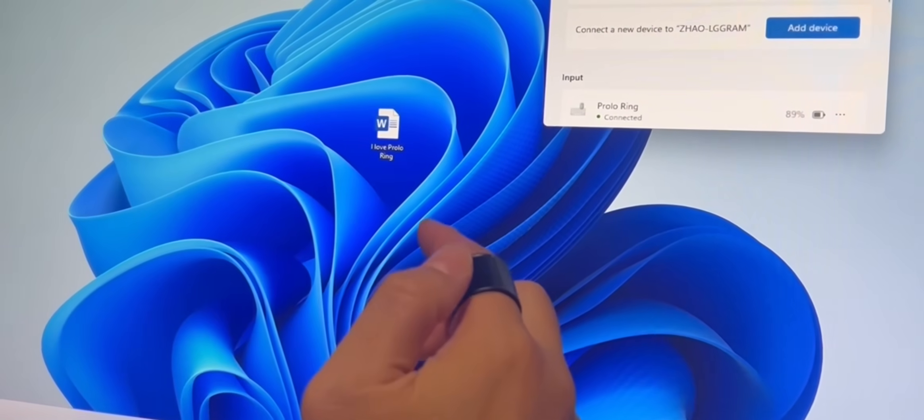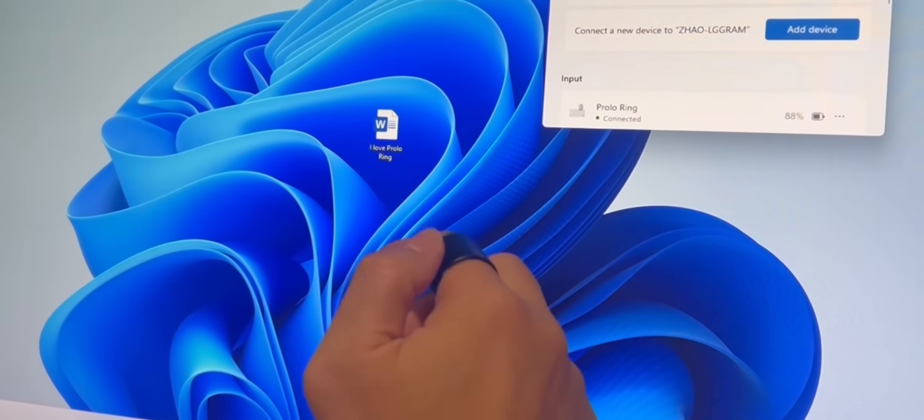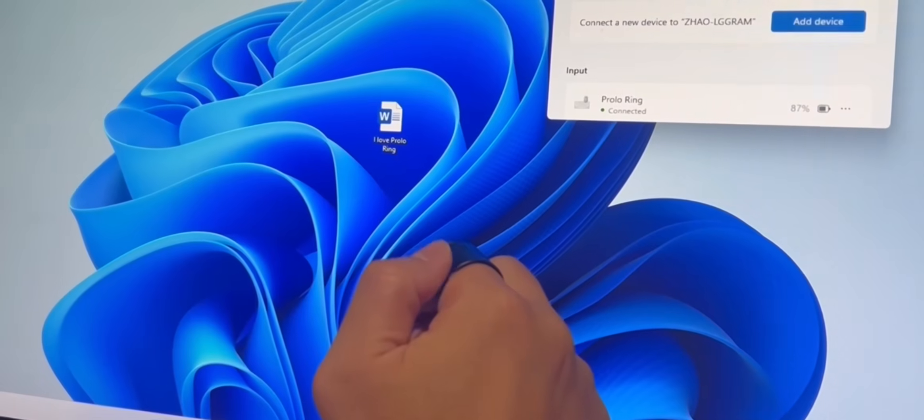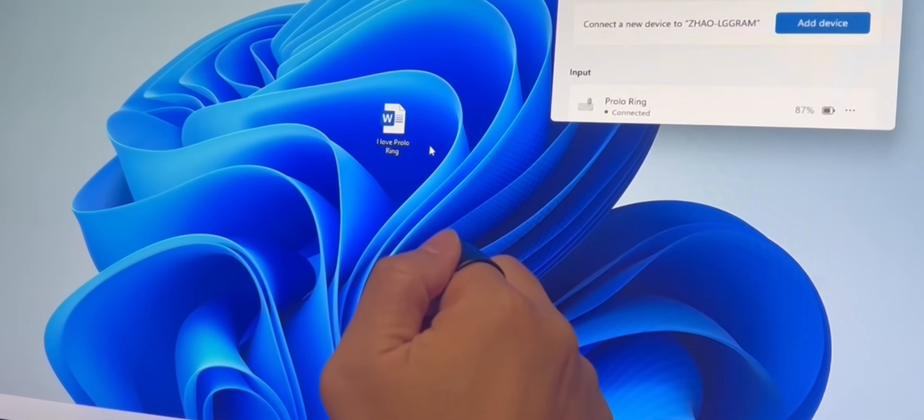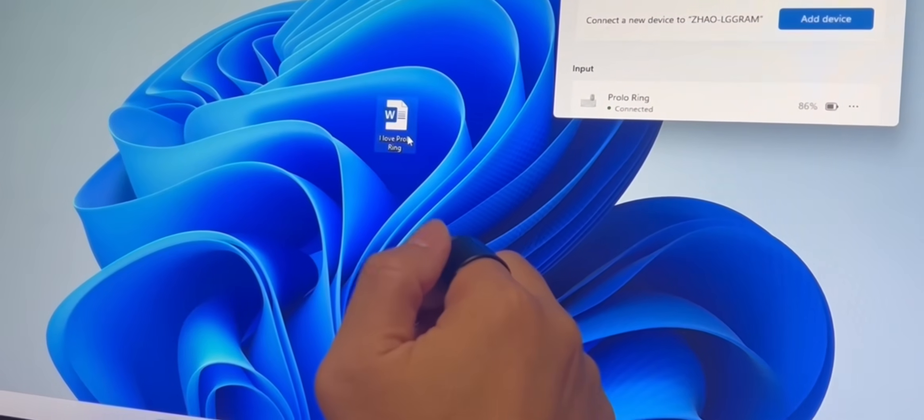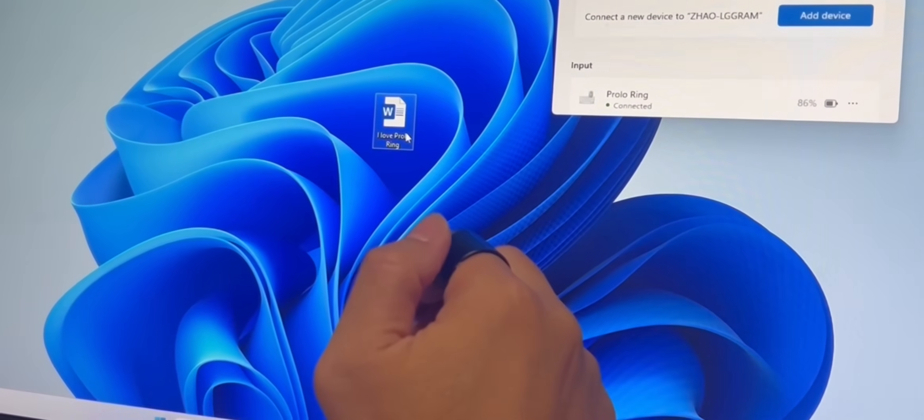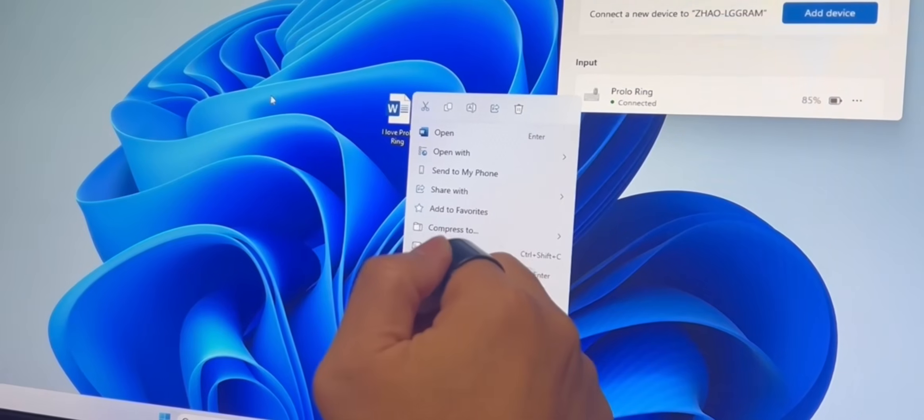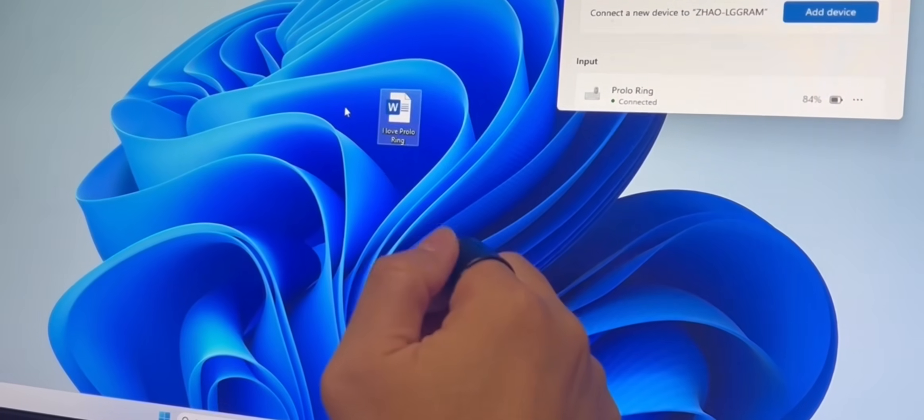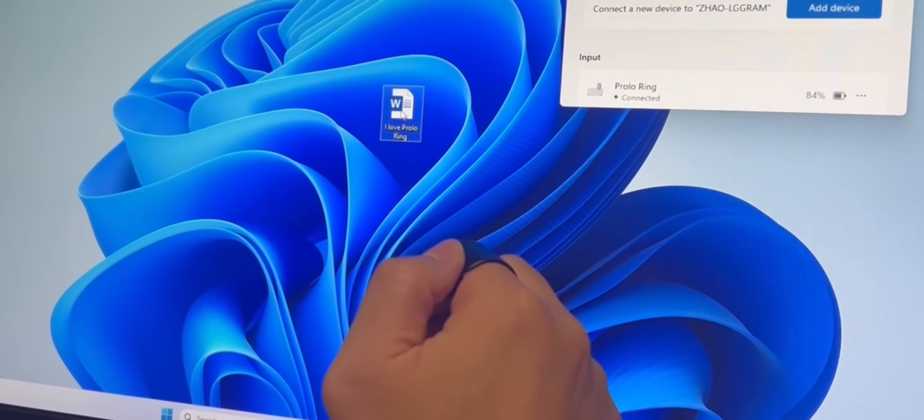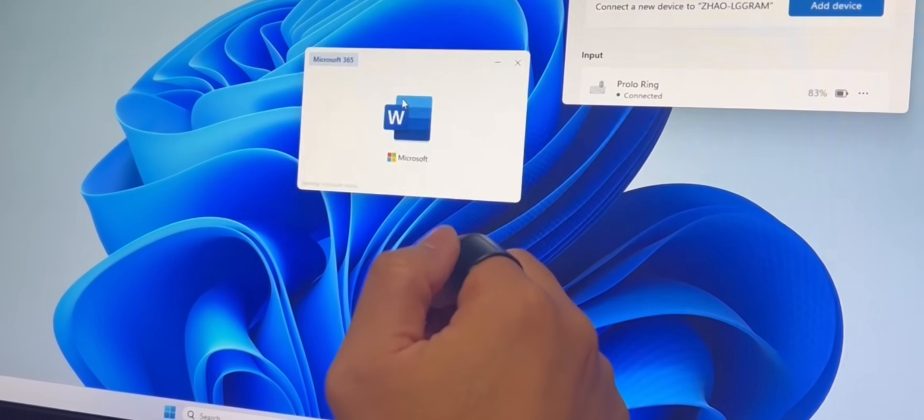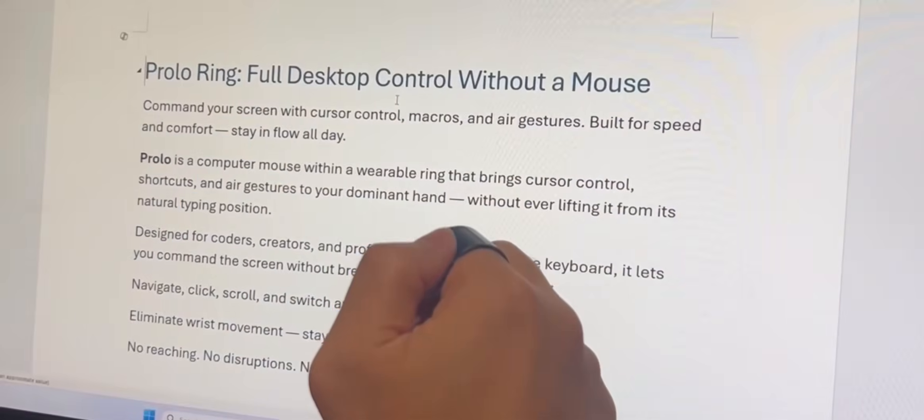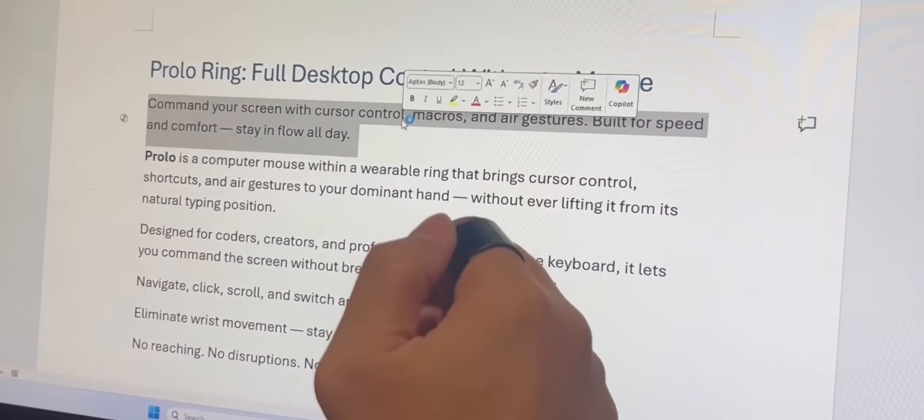Use your thumb on the touchpad to move the cursor. Let's pick this file. Tap once to click and select, long press to right click and open the context menu, double tap to open the file. Now we're editing, just like that.